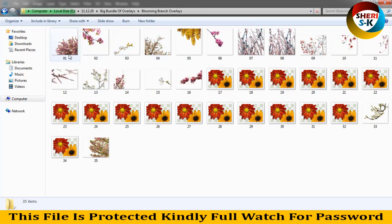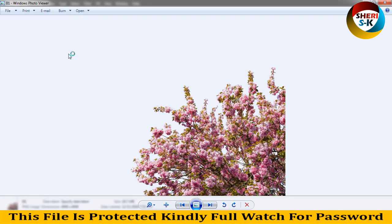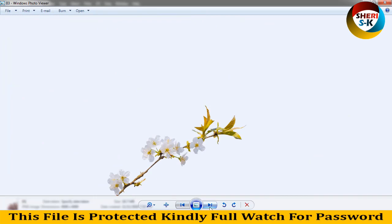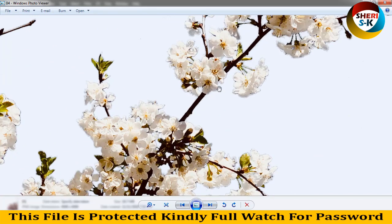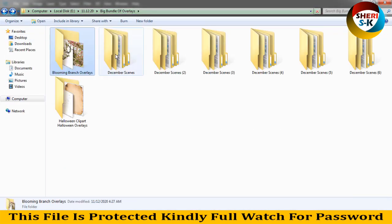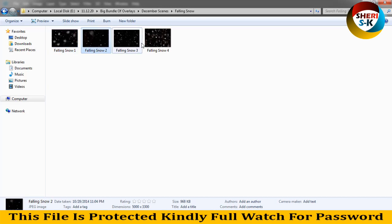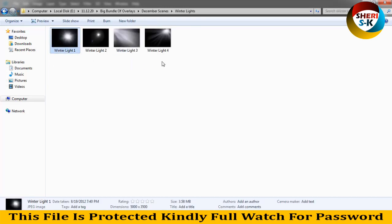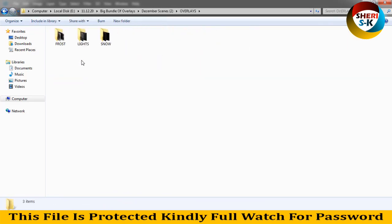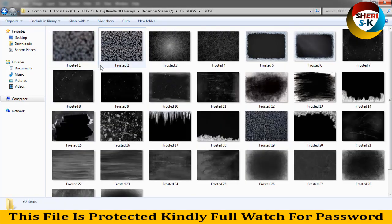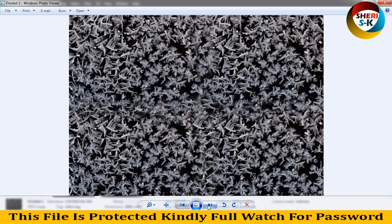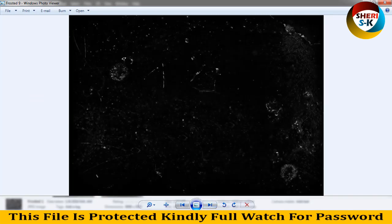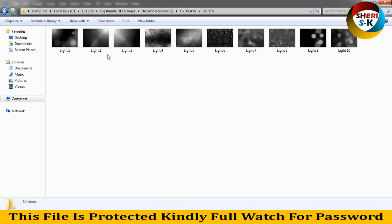Blowing branch overlay. You can see here the high definition files. This is the first folder, and the second folder is December scenes. It's falling snow and winter lights. You can adjust easily on your photo. Winter lights and the next December scene is overlays, lights, snow focus and lights.